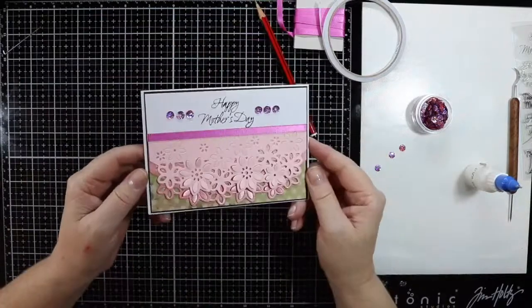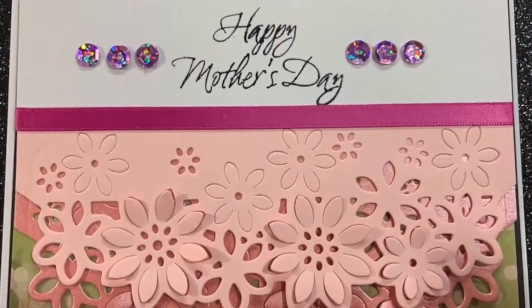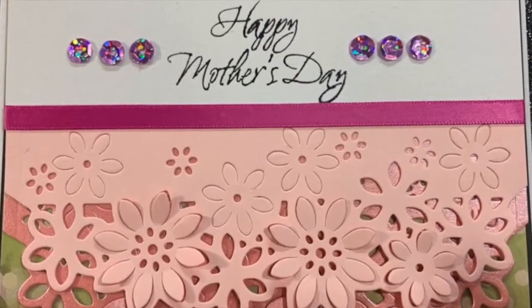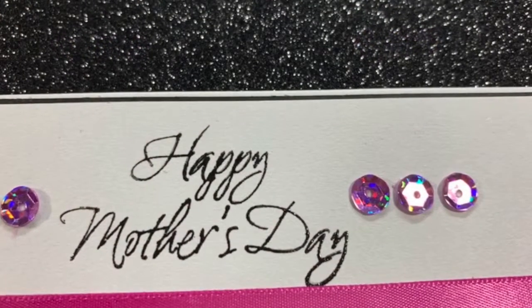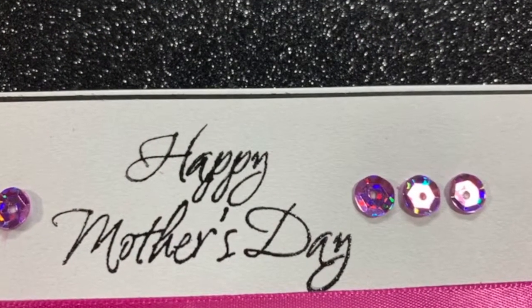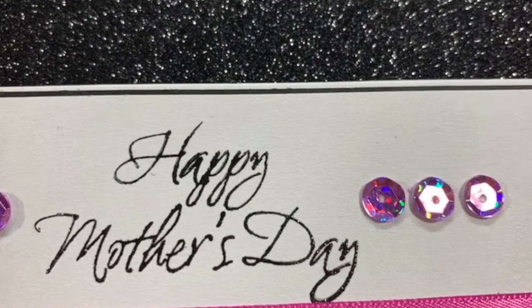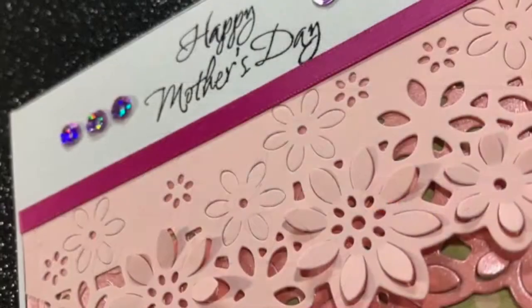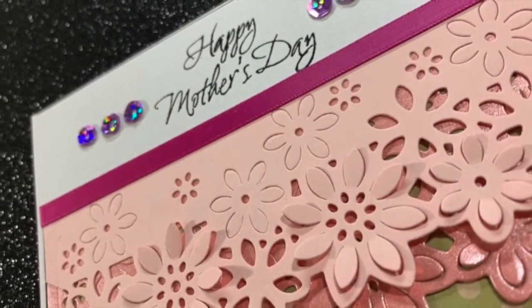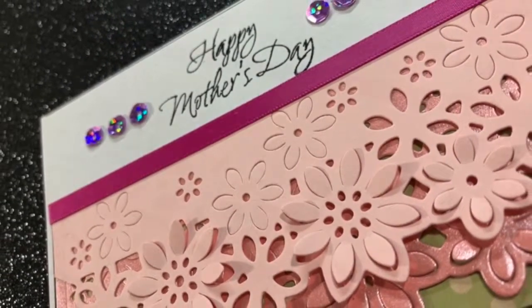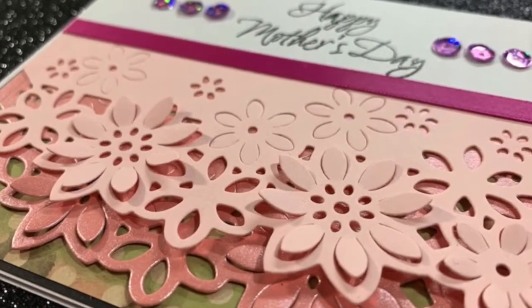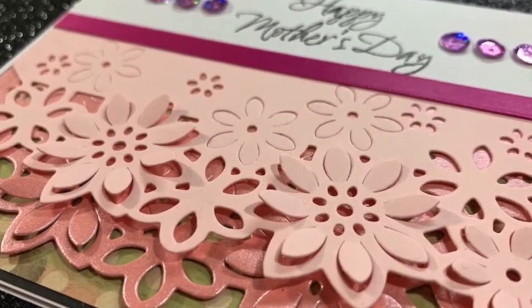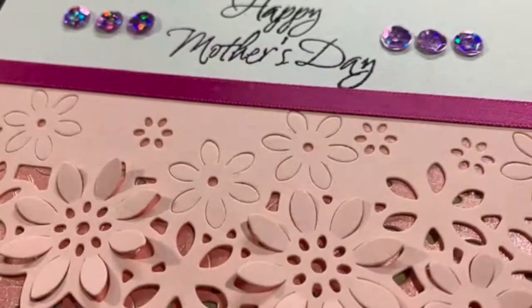That's my Mother's Day card finished for today. I hope you have enjoyed this tutorial. If you have please give me your thumbs up. If you haven't done so already please consider subscribing to my channel and don't forget to hit that notification bell. Until next time everybody, happy crafting.